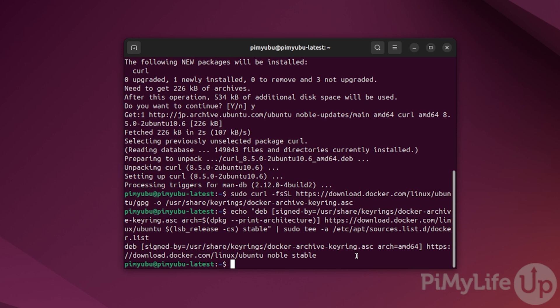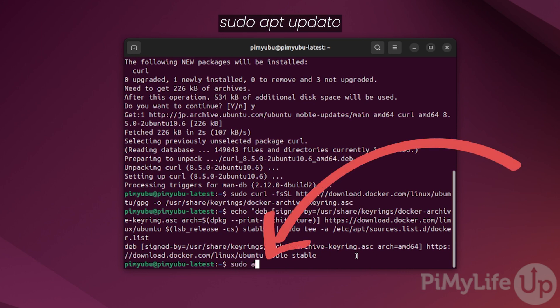Now for Ubuntu to know that it can download the official versions of Docker from their repository, we will need to run an update again by typing in sudo apt update.